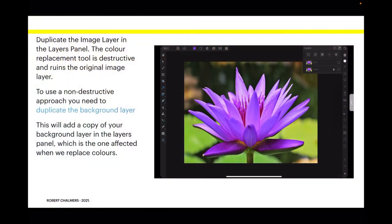Load in your image and duplicate the image layer in the layers panel. The colour replacement tool is actually a destructive tool and ruins the original image layer. So if you pull in your original image and you don't want it destroyed, make a copy. To use a non-destructive approach, you need to duplicate the background layer. This will add a copy of your background layer in the layers panel, which is the one affected when we replace colours.